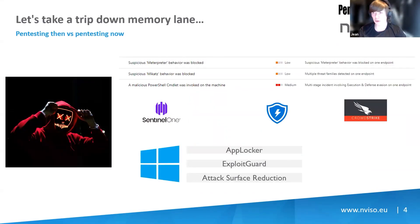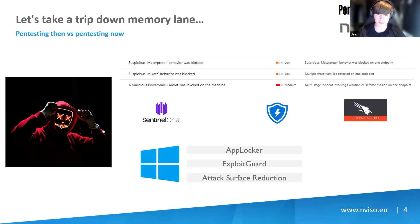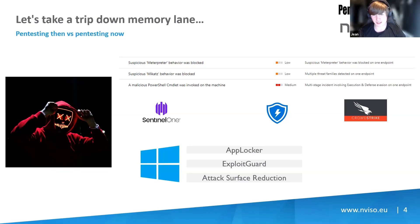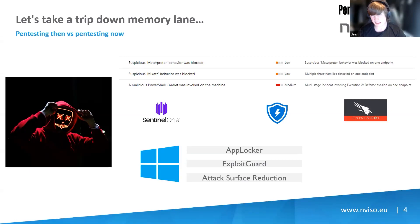Then it got even worse for pentesters and red teamers because EDRs started coming up, which made it even harder because now you have AI and machine learning to worry about. So that became a bit of a mess and a bit of a pain to actually get your payloads on there. And that's why D-Invoke got born, basically.